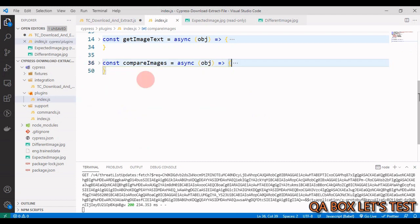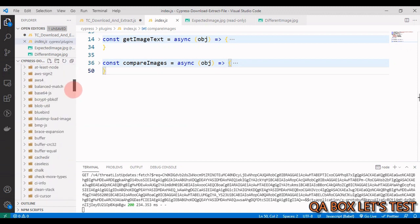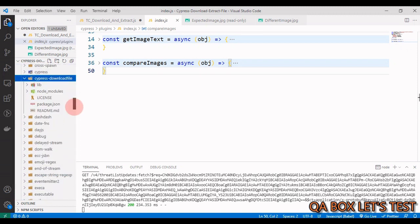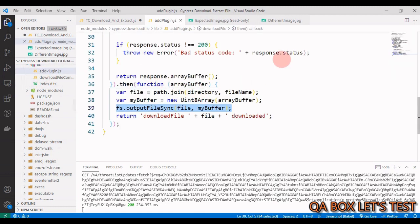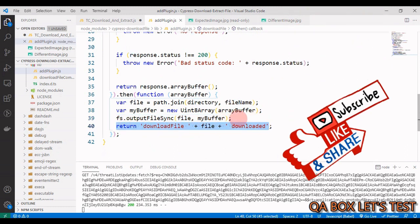There's still one more important problem: when we call cy.downloadFile, it takes some time before the file is fully downloaded. You want to run your assertion only after the file is completely downloaded. The good news is the download module handles this - if you look inside node_modules/cypress-download-file/lib, the addPlugin file ensures the file is fully downloaded to your file system using a sync method before the function returns.